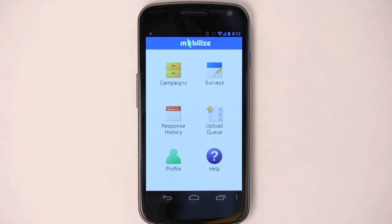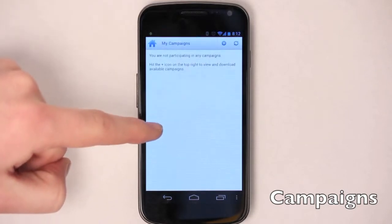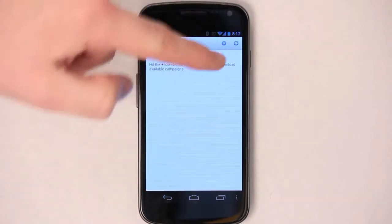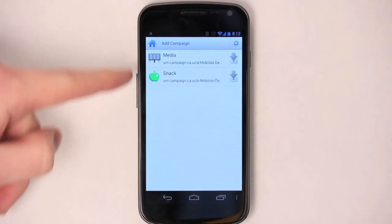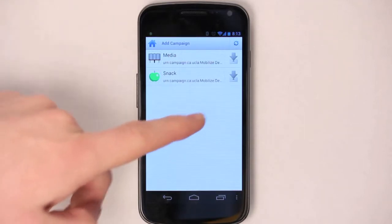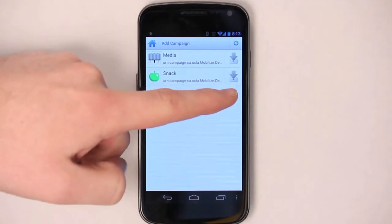The first thing that we're going to want to do is add a campaign. Tap on campaigns to add one. You'll notice that you don't have any on your phone right now, but you can tap the plus button to add a new one. You should see a few campaigns here, depending on what your class is doing. Let's just add snack as a tutorial campaign.